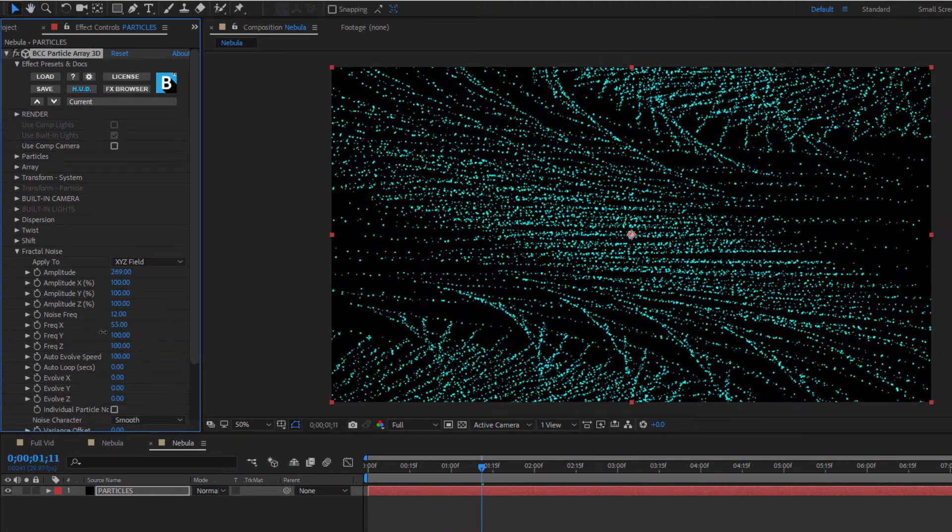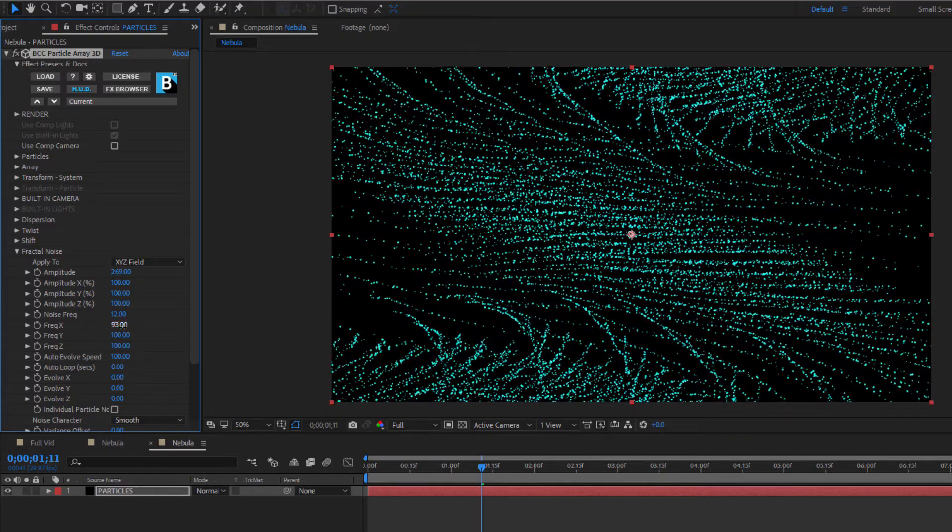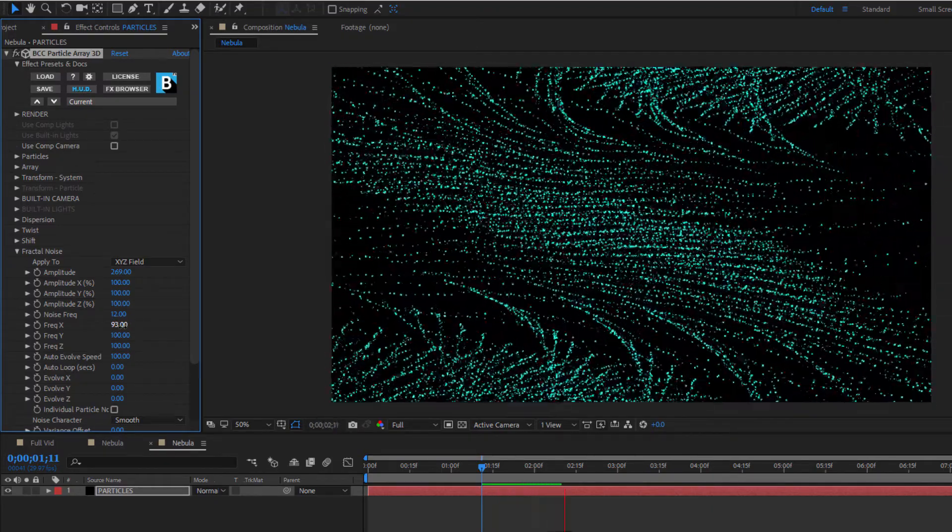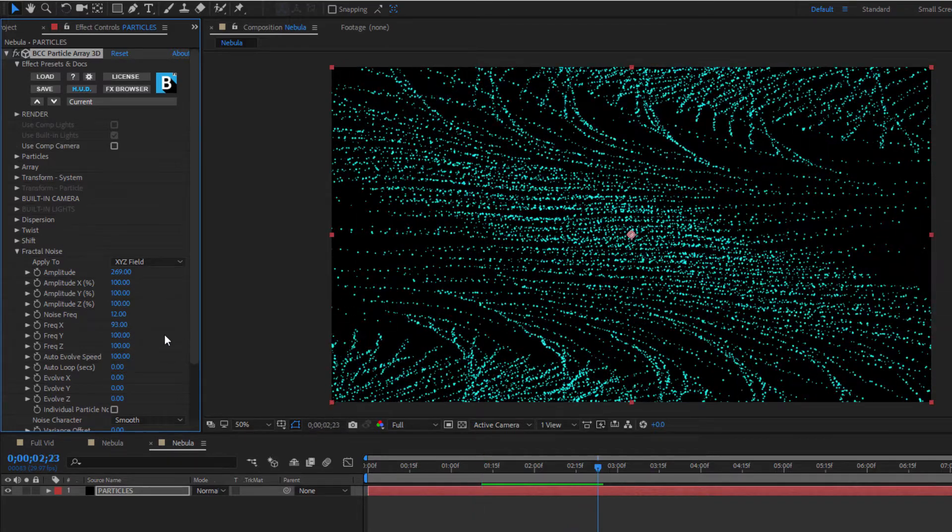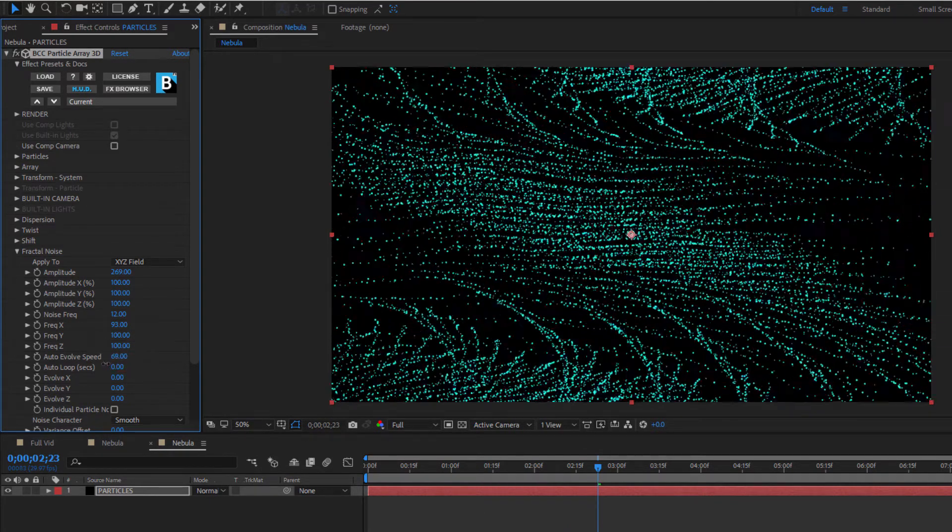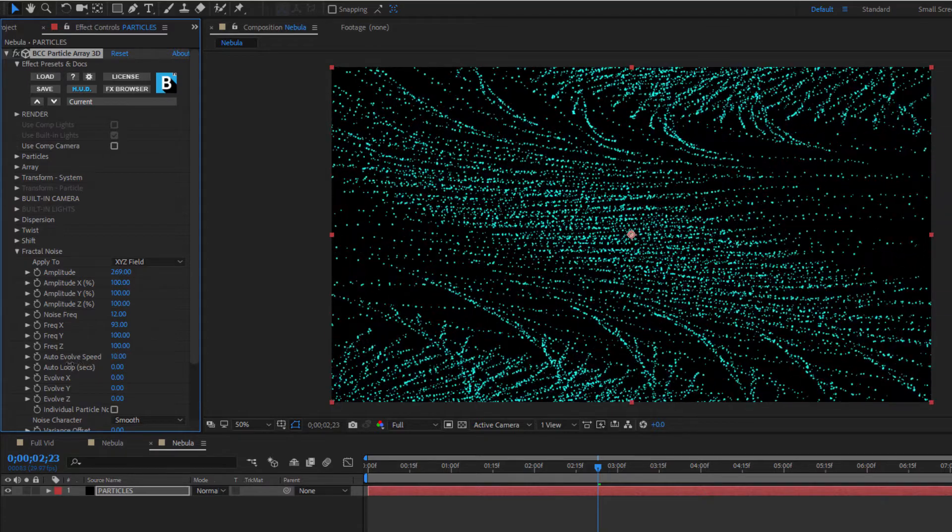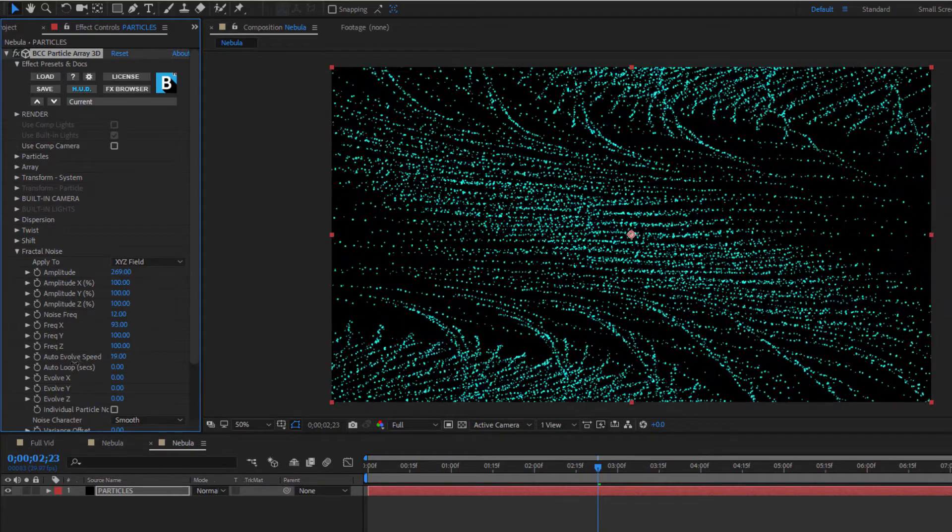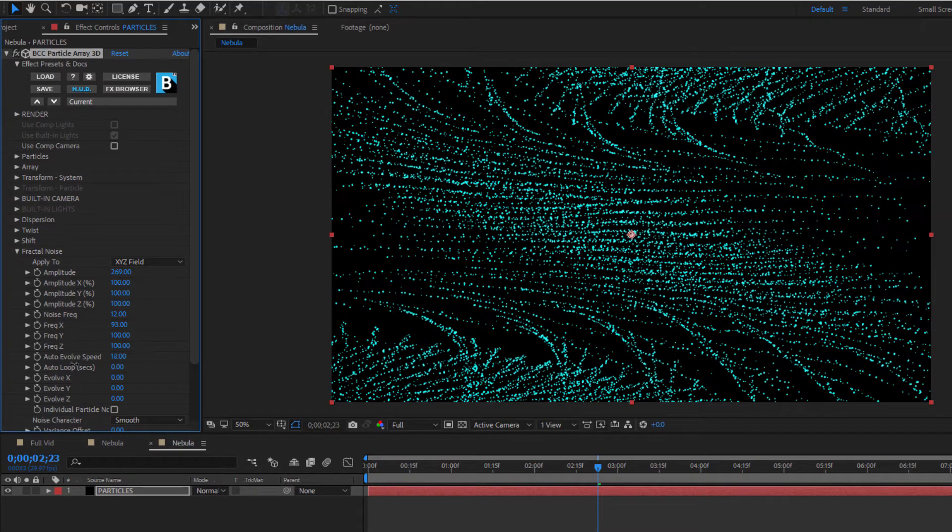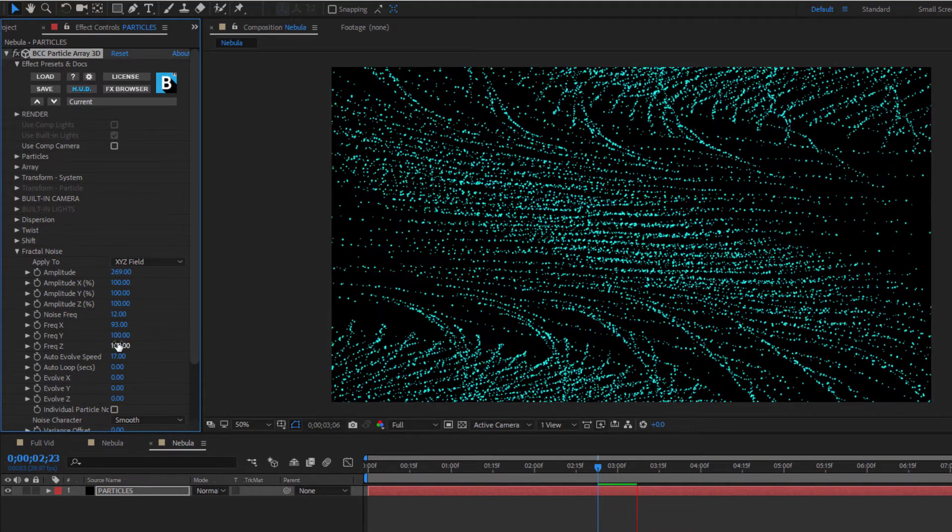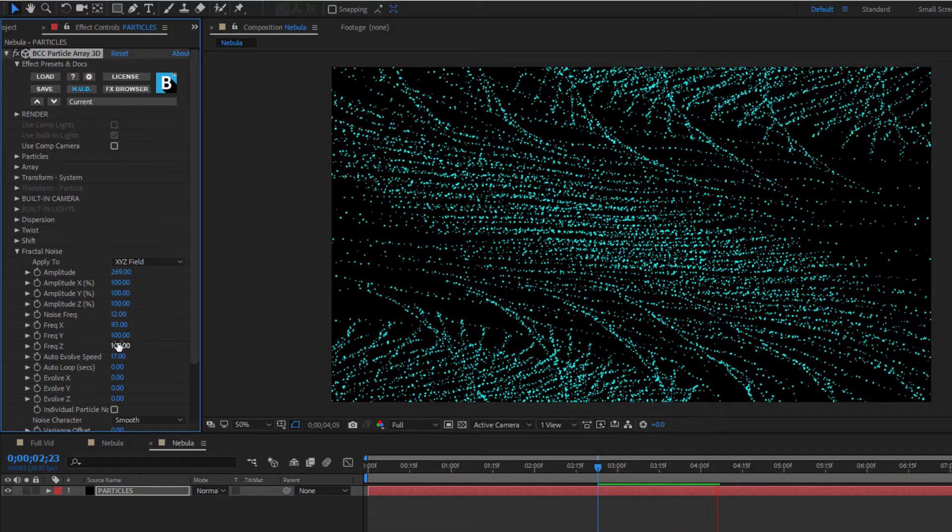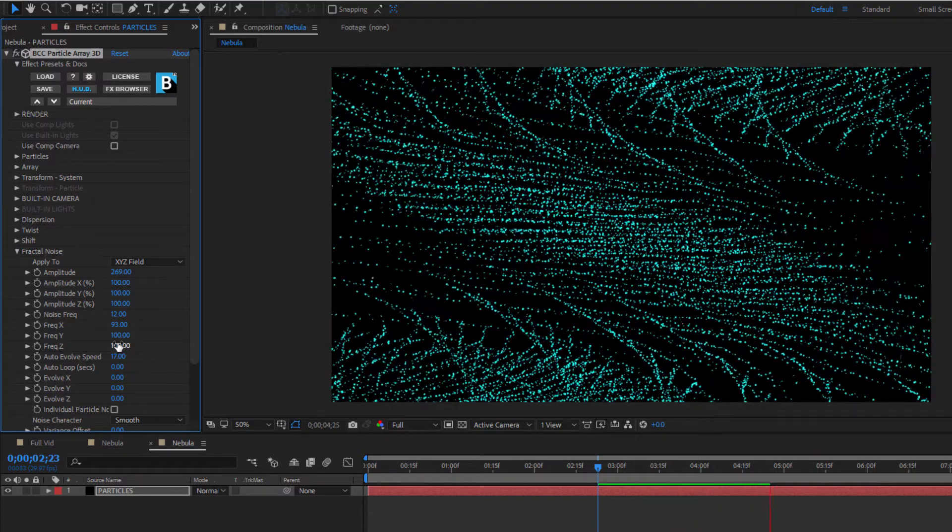Now while amplitude and frequency control how high and far apart each wave is, they don't control the speed of the waves. To adjust that, I want to change the auto-evolve speed. Lower values will slow down the movement, whereas higher values will speed it up. Since the movement in a dust cloud isn't typically quick, pulling back on the auto-evolve speed will create slower, more spacey waves. That's looking pretty good.